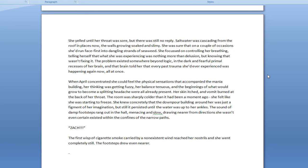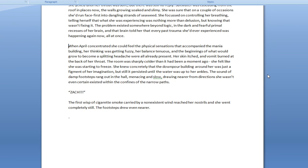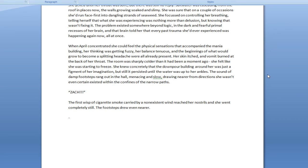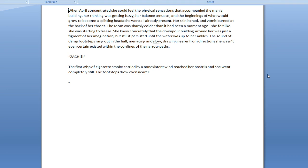After a few minutes of scrambling, she was sure she was going the wrong way. She'd have fallen back up the stairs by now. A minute later, she'd hit a dead end. Zack! God fucking damn it, Zack! She yelled until her throat was sore, but there was still no reply. Salt water was cascading from the roof in places now, the walls growing soaked and slimy. She was sure that on a couple of occasions she'd run face first into dangling strands of seaweed. She focused on controlling her breathing, telling herself that what she was experiencing was nothing more than delusion, but knowing that wasn't fixing it.